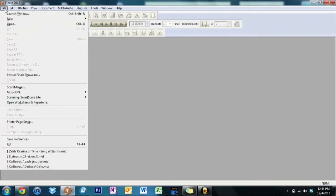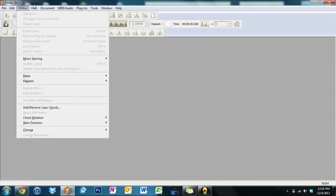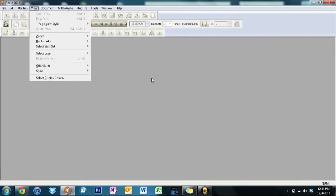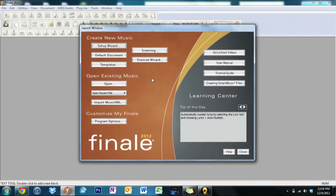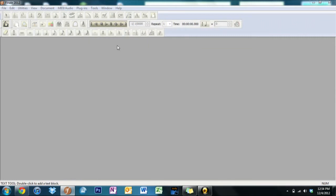So now let's go ahead and just use the shortcut Control Shift N. Launch this window back up and start with the Setup Wizard.